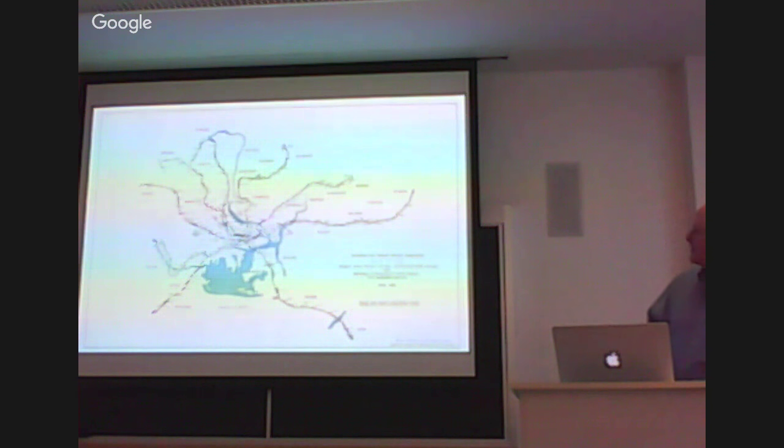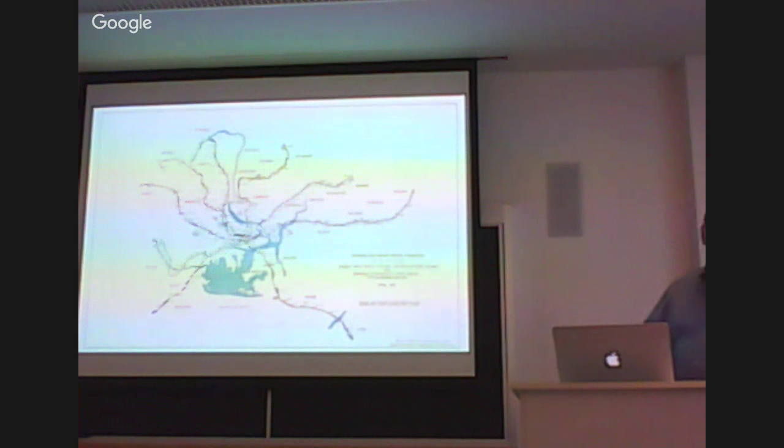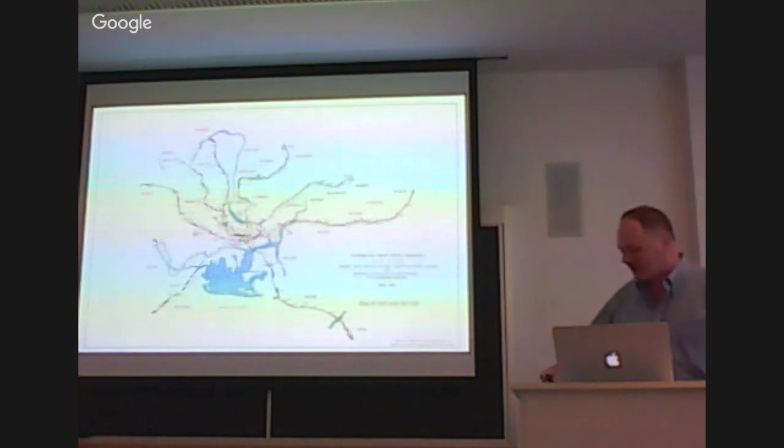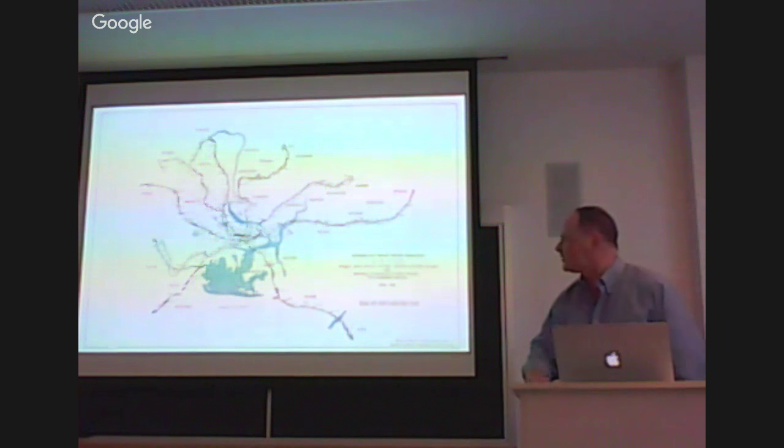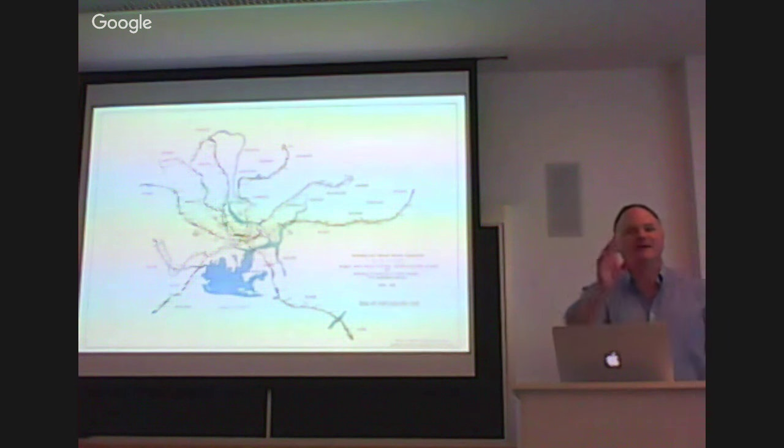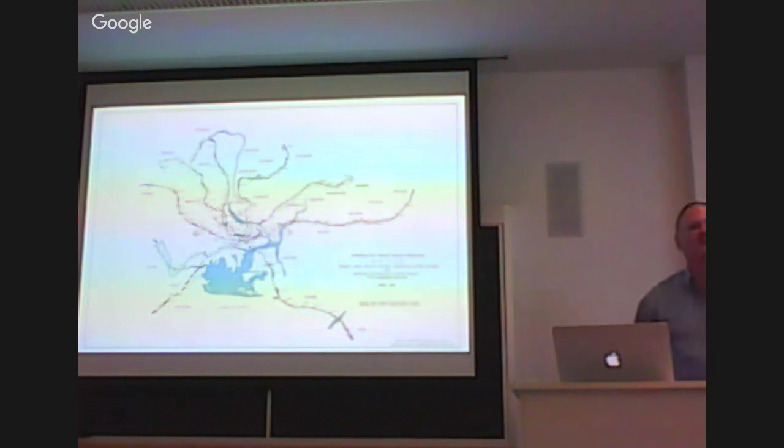The blue line was supposed to come to Lynn, where I live, and I'm very disappointed that it never did. I can put this online somewhere. Anyway, I cut off Jeff.